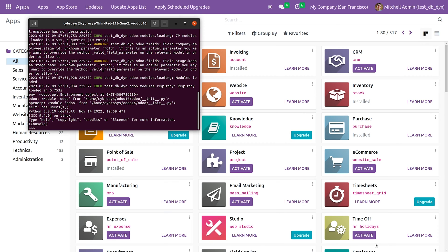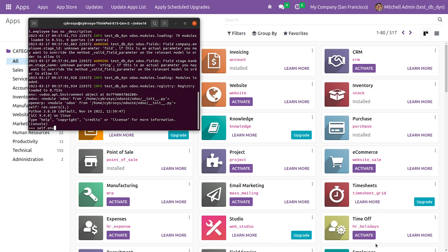Now let me search for the module that I want to delete. Let me give the code here: self.env, the model name that is ir.module.module.